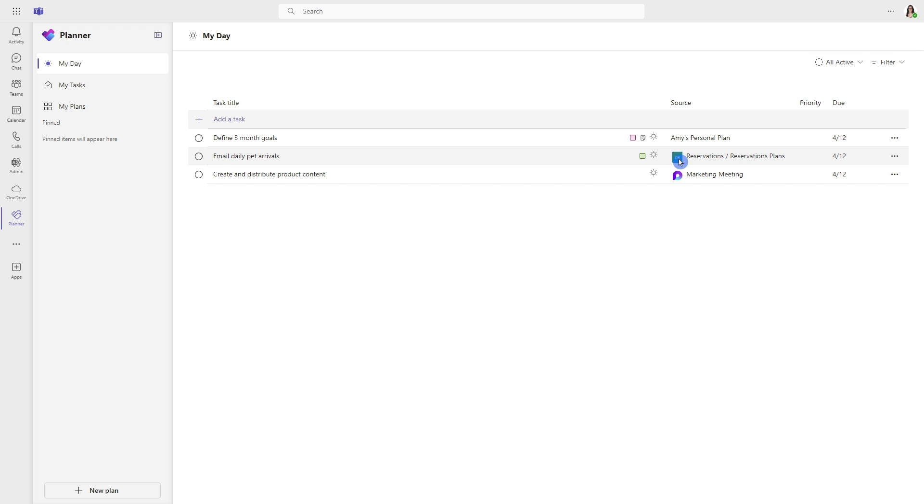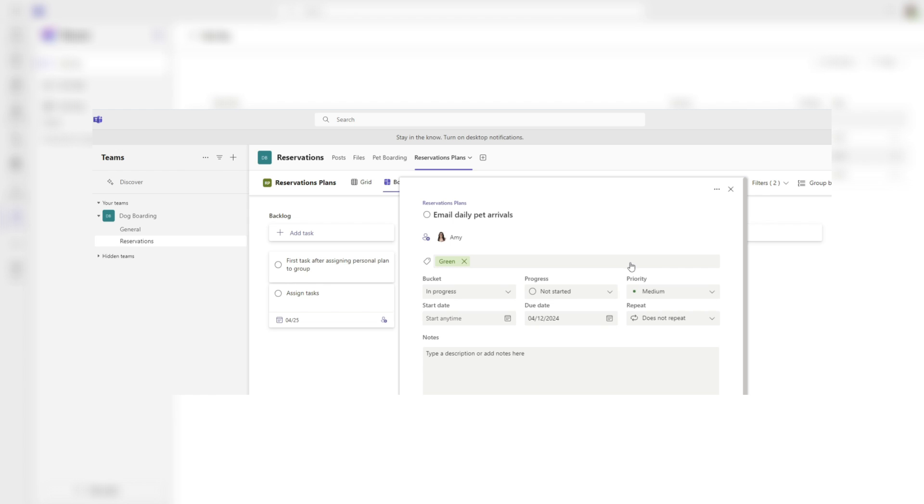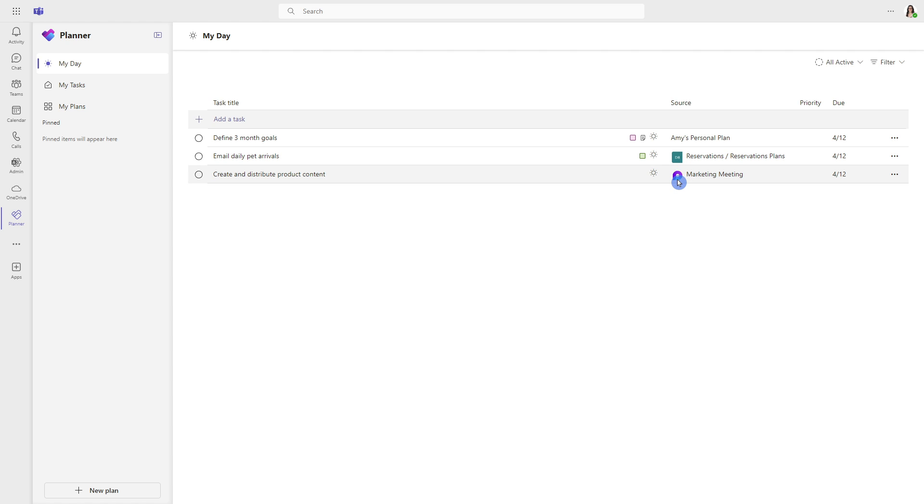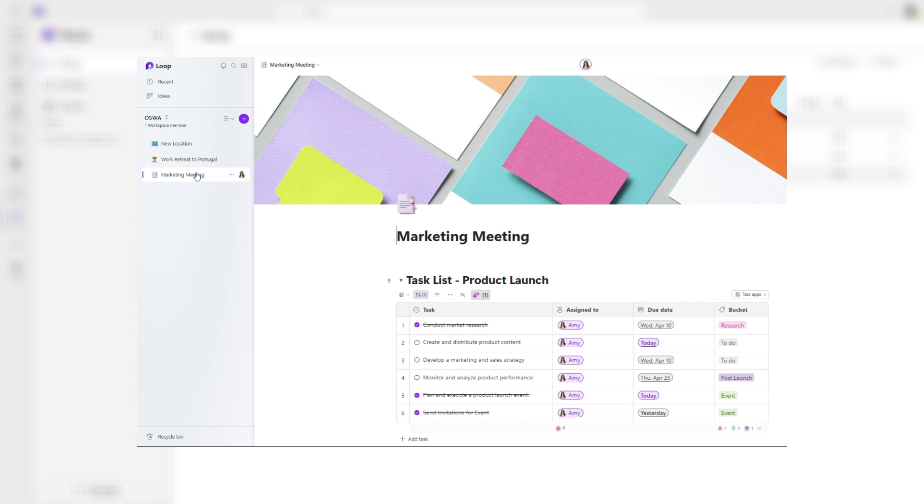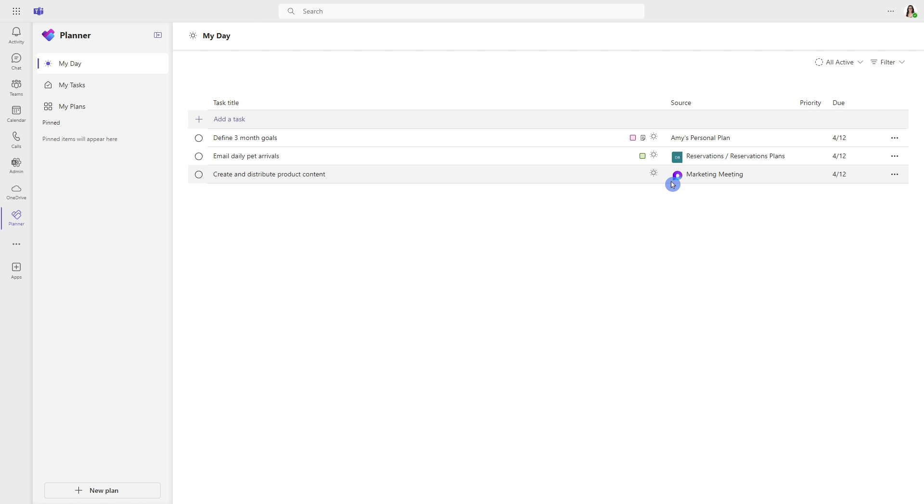Next, this is a Teams icon. It is the dogboarding team from the reservations channel. And then here, this one is so awesome. It is a task from a task list within a loop page. I'm really excited to show you that one because somebody has asked some questions about how to manage the tasks that are assigned to them within loop.